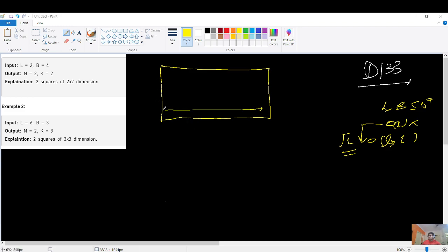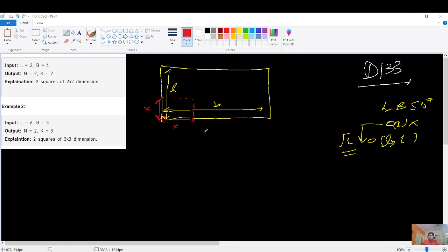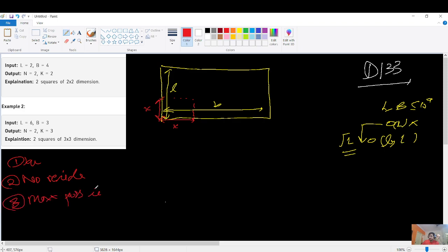We have an arbitrary rectangle with breadth B and length L. I need to find a square of side x. That x must fit in both the horizontal and vertical directions to form a square of x×x, since all sides of a square are equal. The constraints are: it must be a square, no residue must remain, and it must be the maximum possible side.